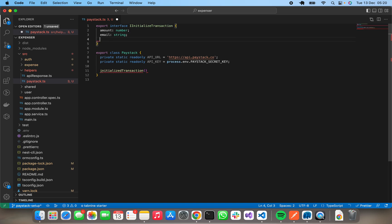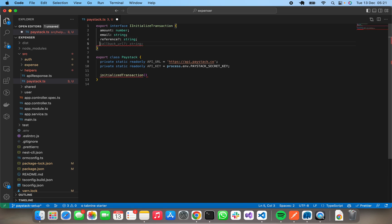It can have reference, but let's skip reference - Paystack will provide the reference for us. Let's have that and let's have it optional.